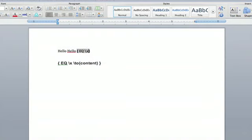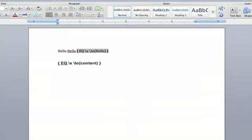x, space, slash, to, and then no space, and then you're going to do parentheses. Then whatever content you want to be overlined. In this case it will be hello, end parentheses, space.